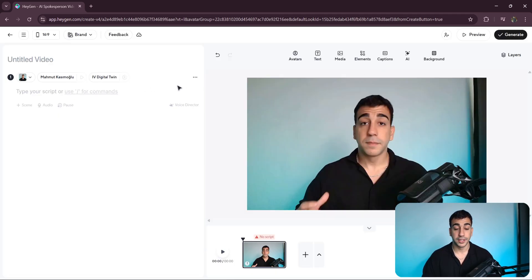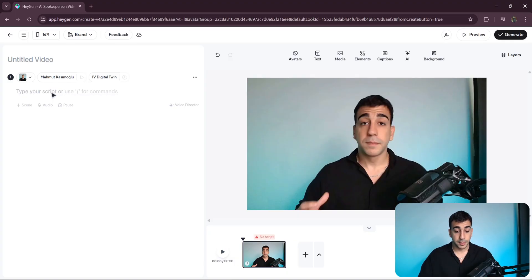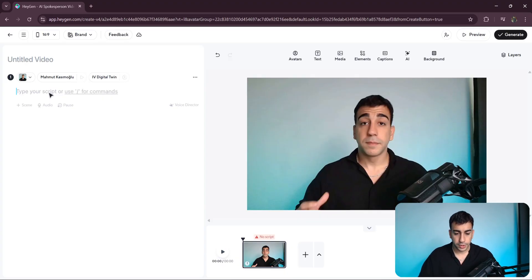There are actually a ton of other options here — media, elements, backgrounds, layers, and more. But for the sake of this walkthrough, I'm going to focus only on the key ones: aspect ratio, avatars, voices, and captions. So now, let's create our first scene. But before that, let's name this video and call it Introduction.